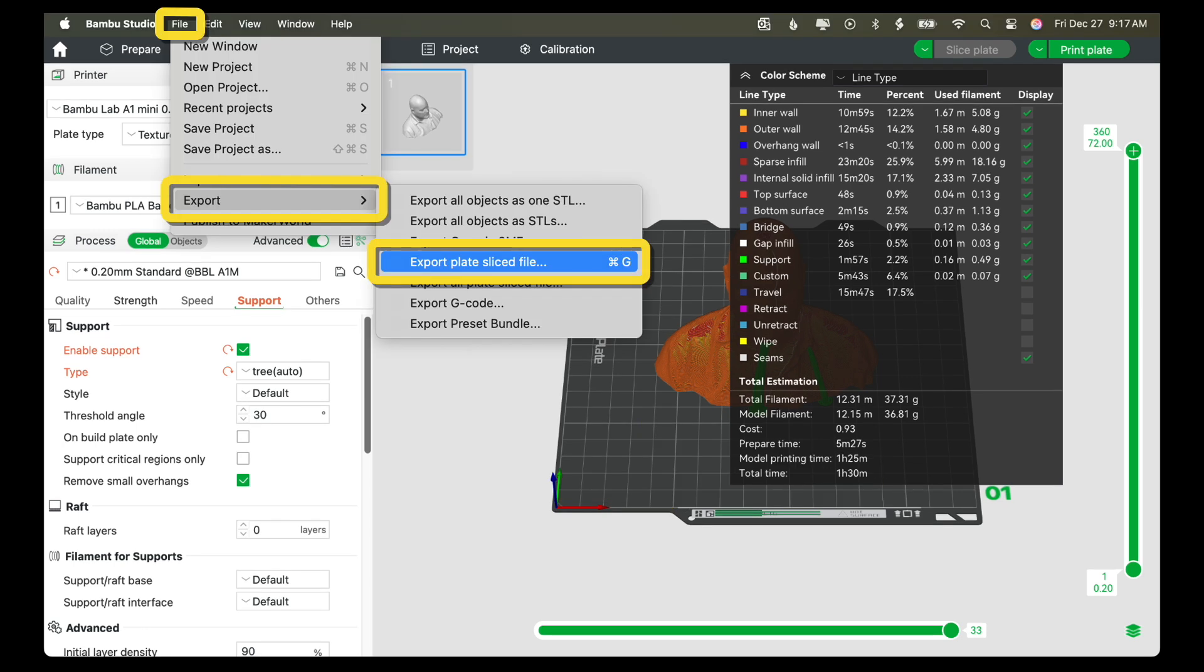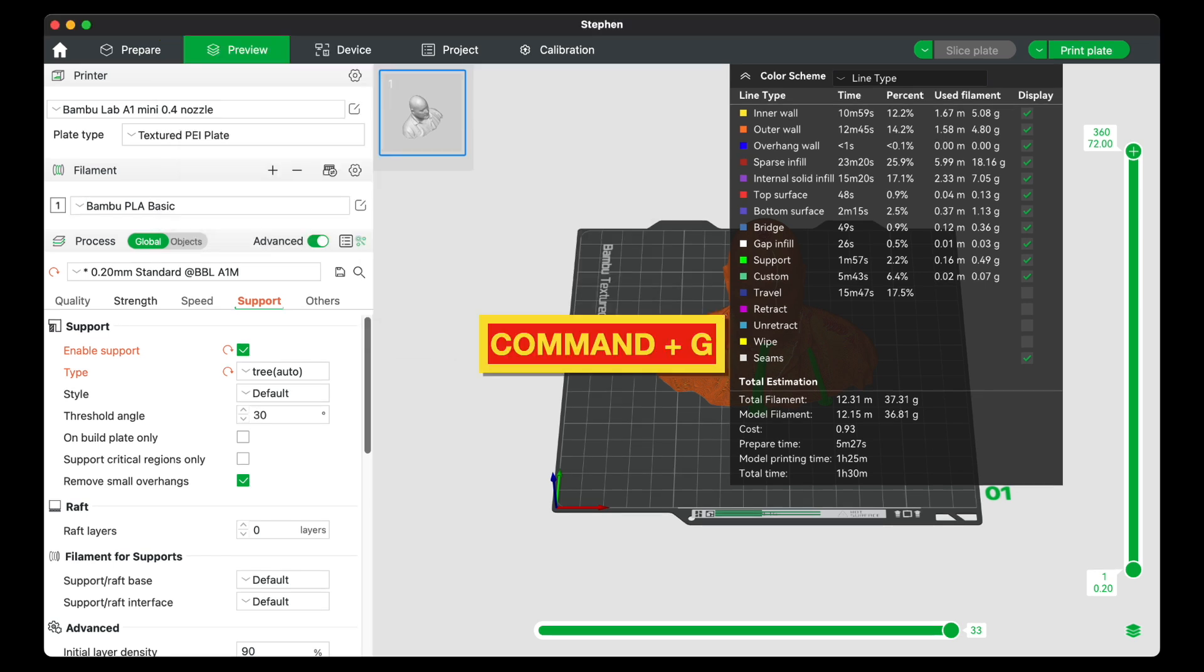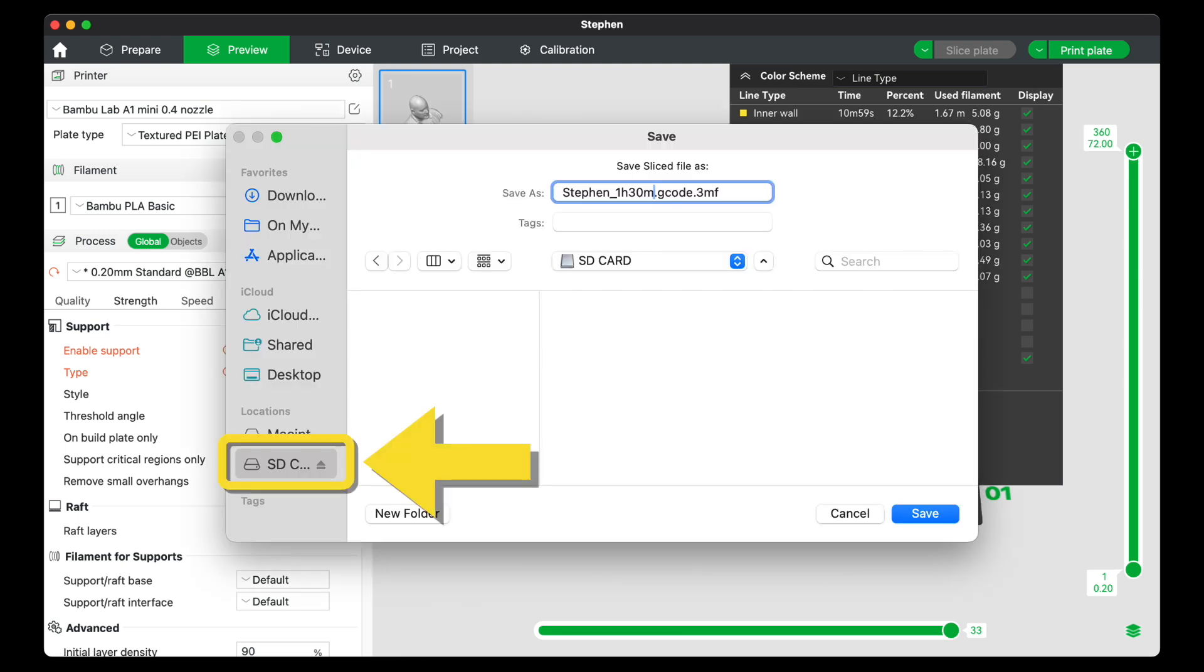To export the sliced file, click File, then Export, then Export Plate Sliced File. Or, on your keyboard, you can hold down the Command key and type G.